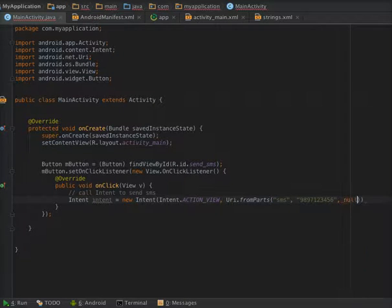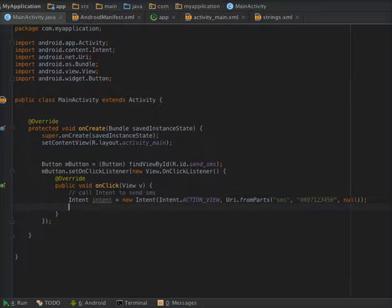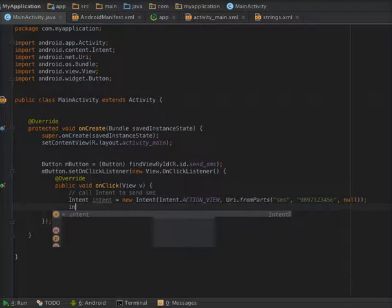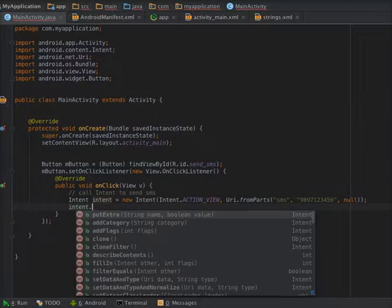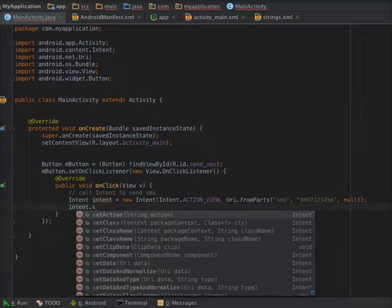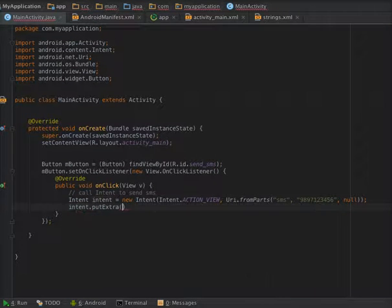Now we have to add the SMS body. So intent.putExtra, here you have to add sms_body, and I am passing 'Hello Dear'.